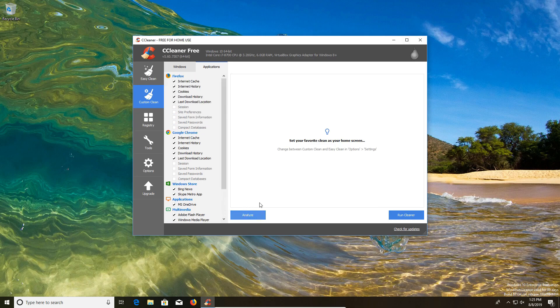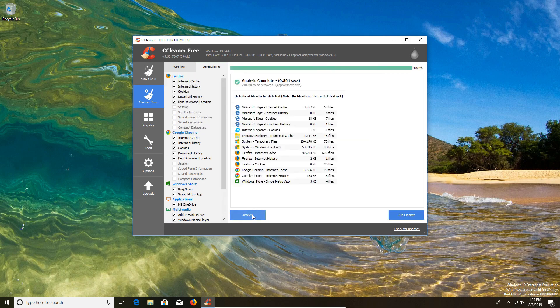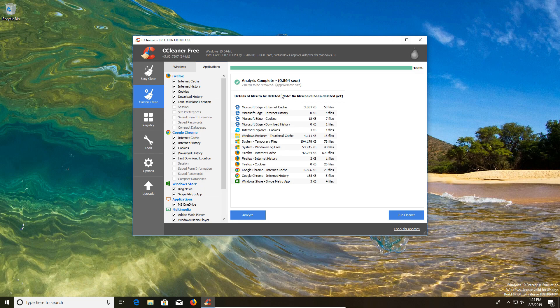You still have the analyze option here. You can just click on analyze and it gives you a breakdown of exactly what is going to be cleaning out and where most of the garbage is coming from. And then you also have a run cleaner option here in the bottom right corner.